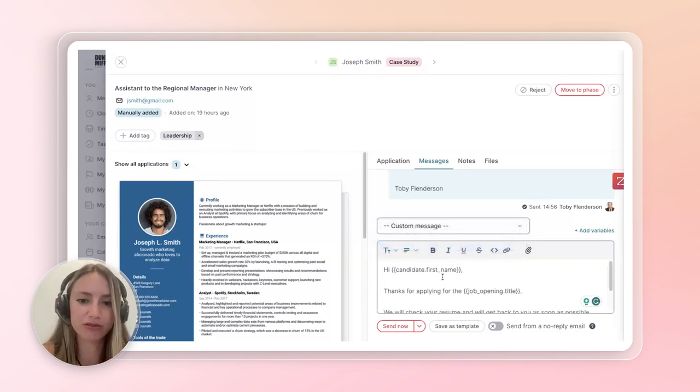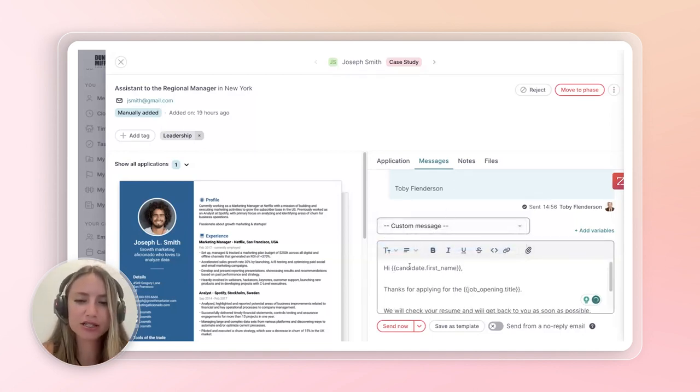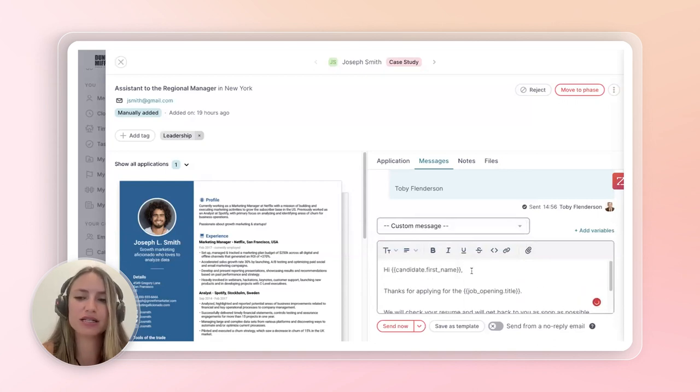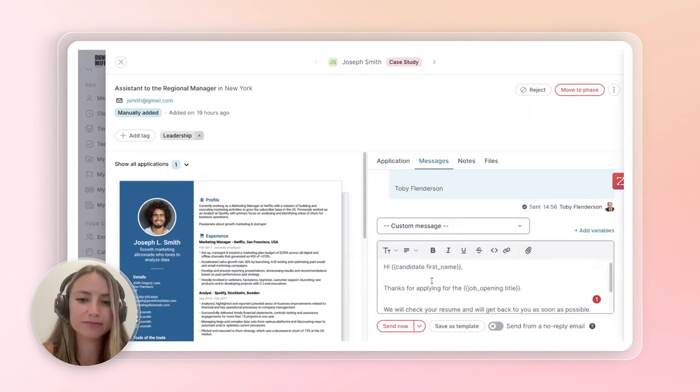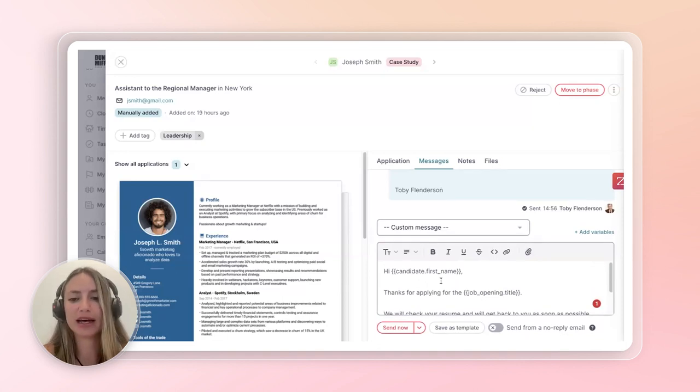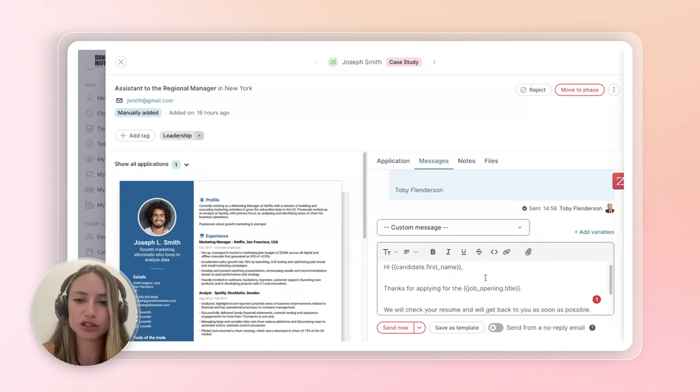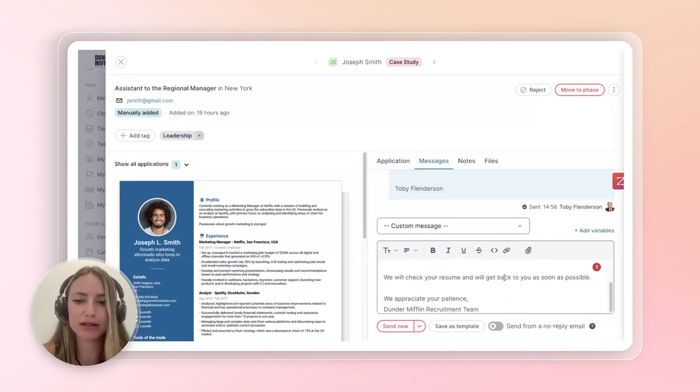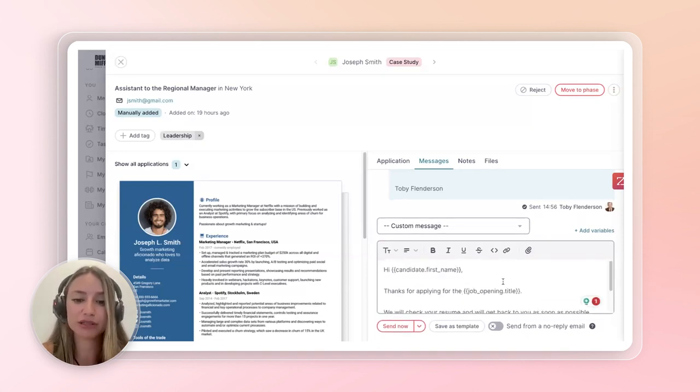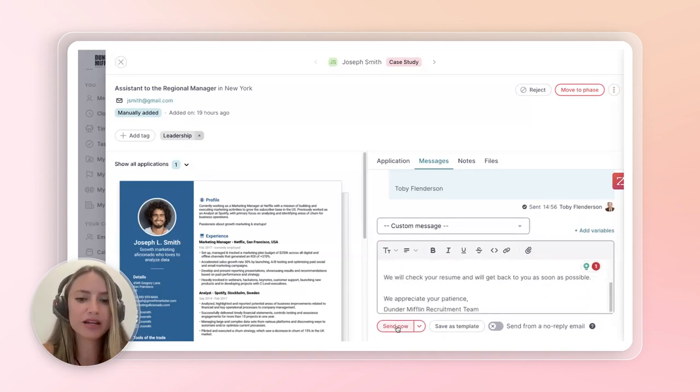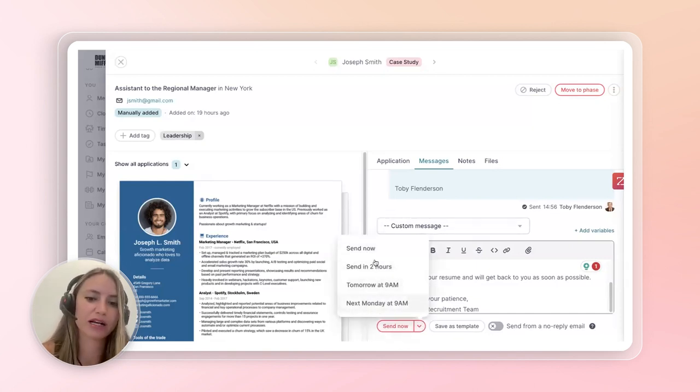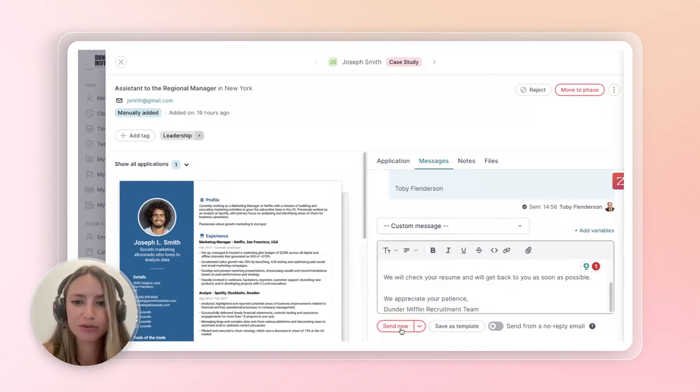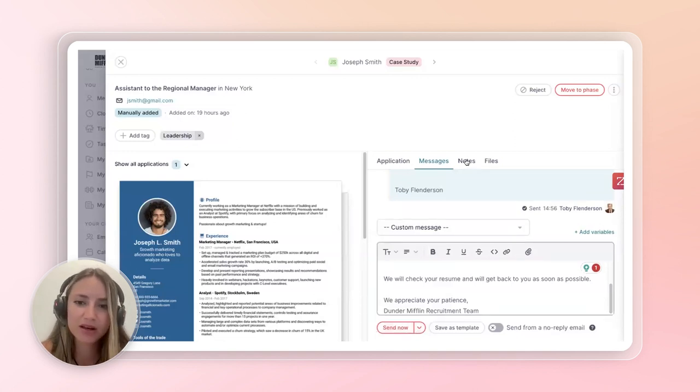And those can be customized within factorial, so you're not constantly rewriting these messages. So, let's do thank you for applying, John. So, it already uses variable fields so that your candidates' names and job titles are filled out. And you can either send it now or you can send it tomorrow at 9 a.m. or next Monday in two hours, which is super great.